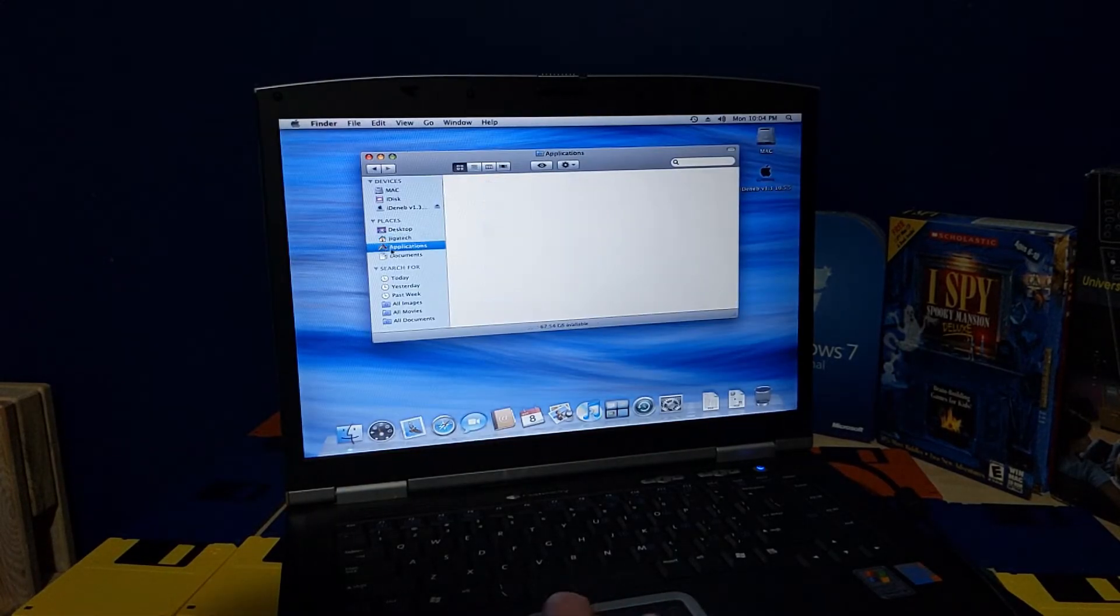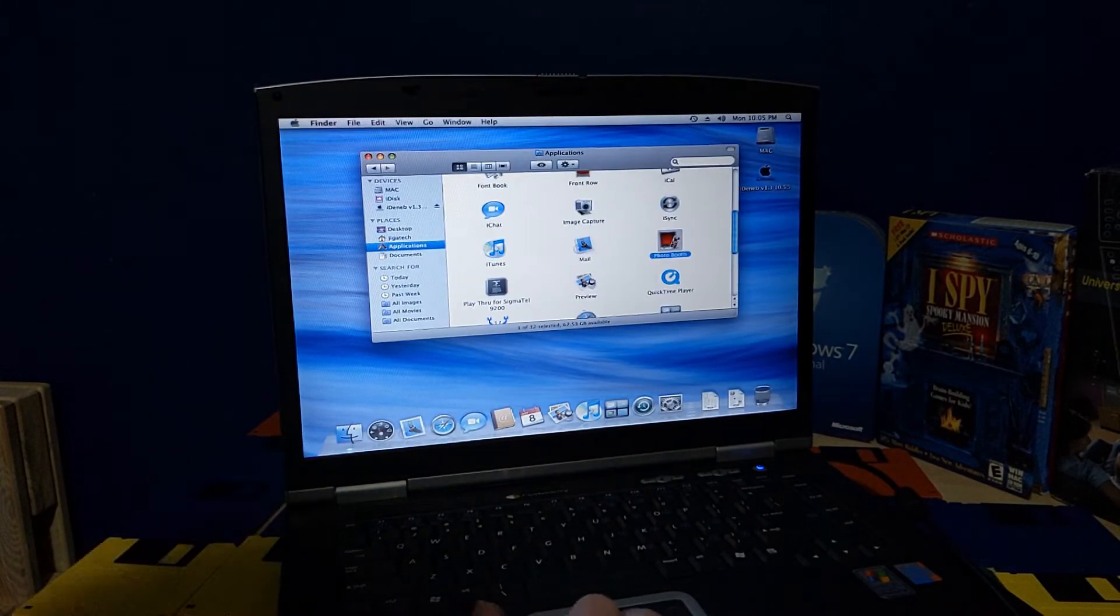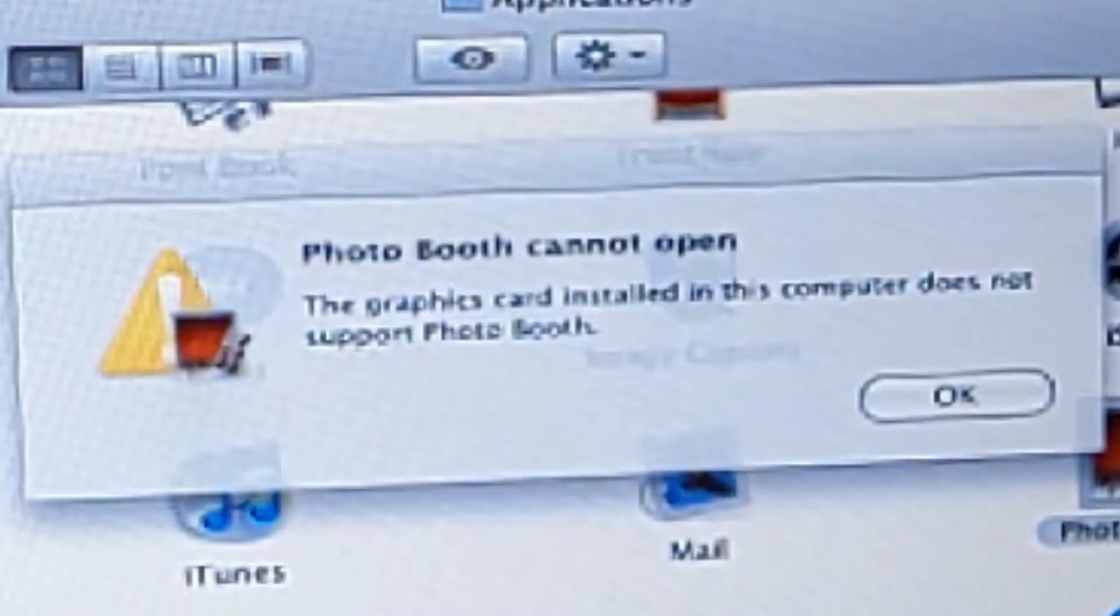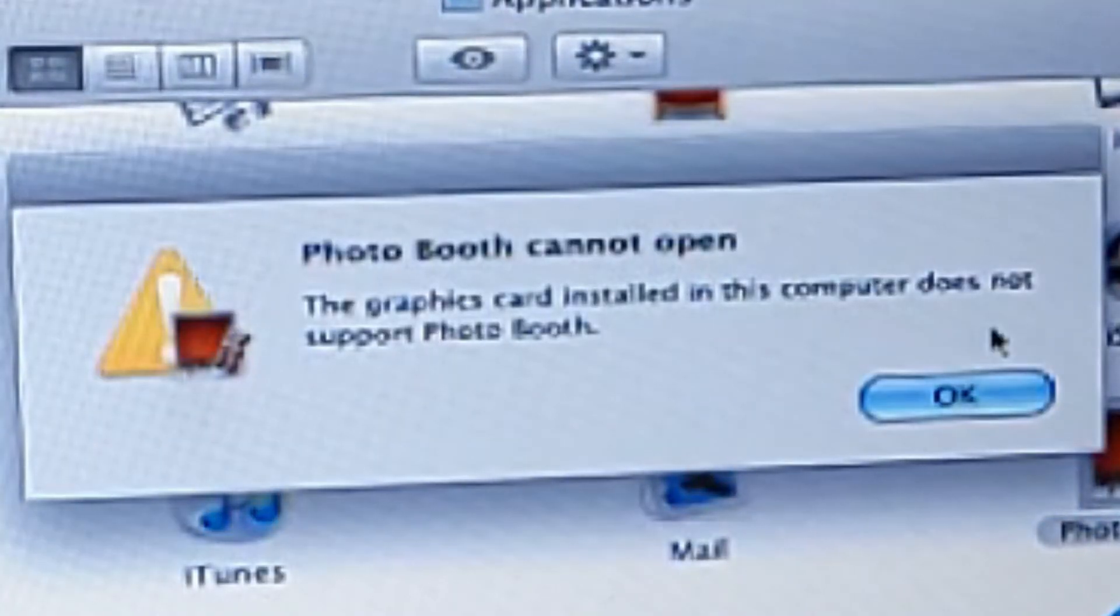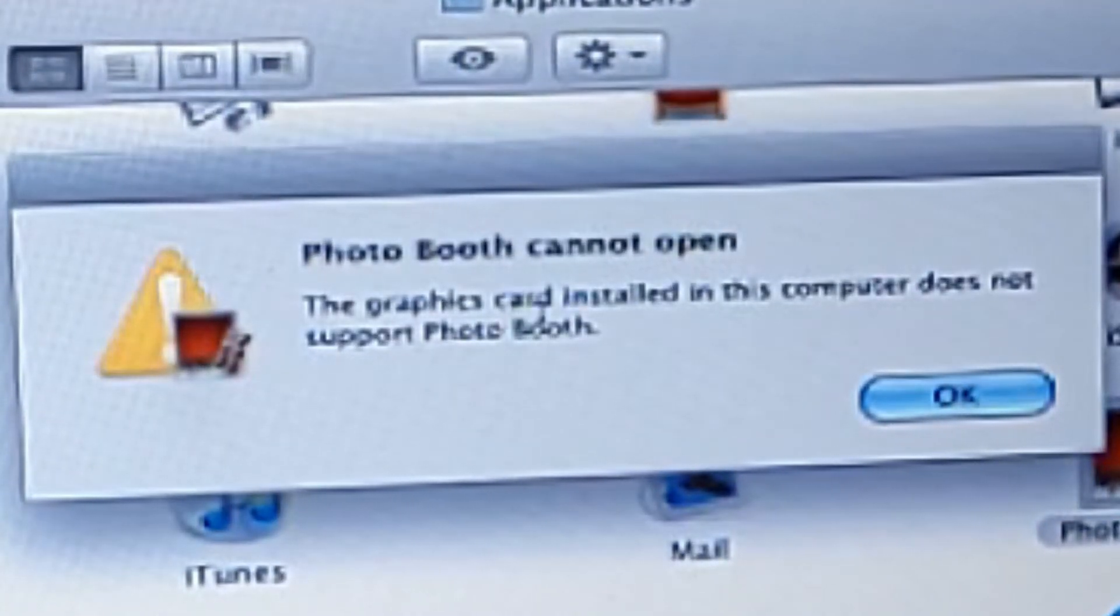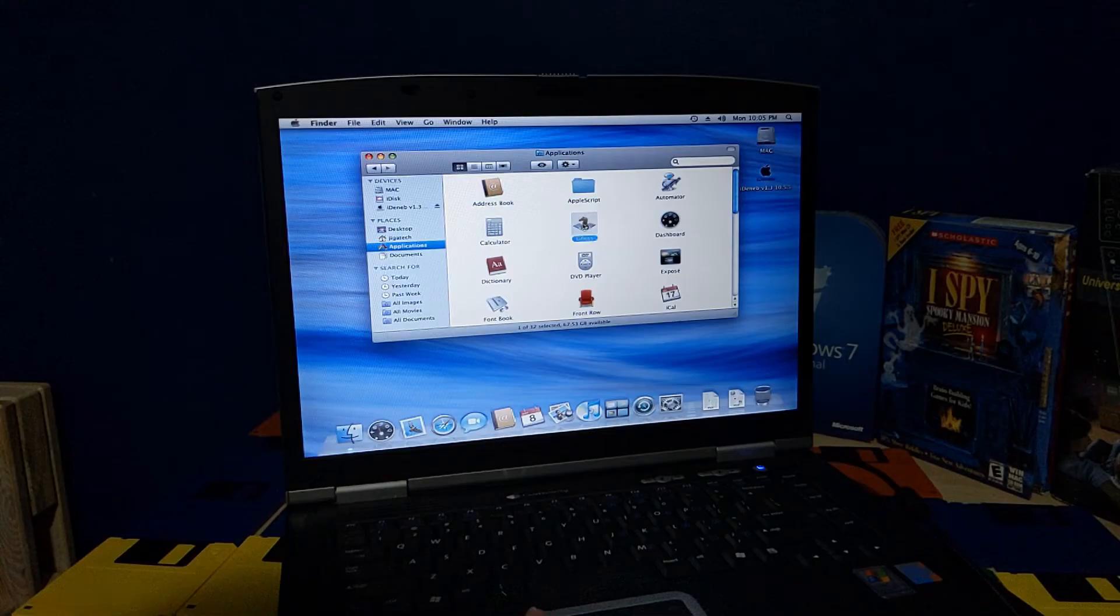Let's see. Applications. Photo booth. Despite the fact that there's no camera connected to this computer. Yeah, that's what I thought. Oh, I need a graphics card. Okay.